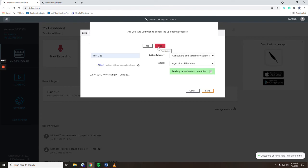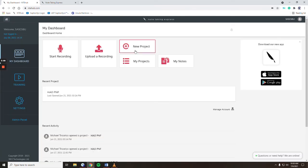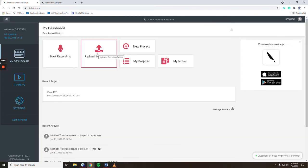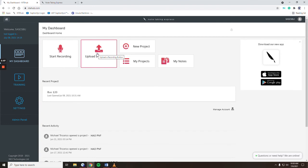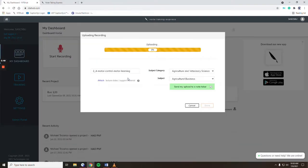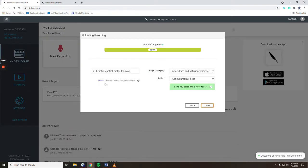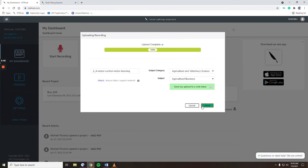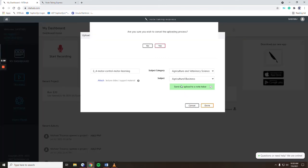The final way to upload your notes to Notetaking Express is to use the upload a recording feature. Here, you can download any asynchronous or synchronous classes, upload them, attach any pictures or PDFs or lecture slides, and hit done and in 48 hours you'll get your notes.